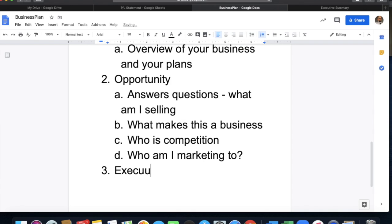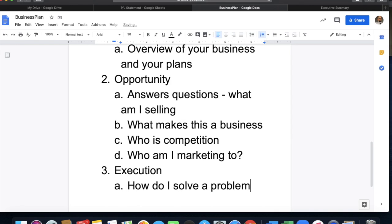Third is execution. What is execution? How do I solve a problem? Not everybody goes into business just to make money — if you go into business just to make money, it's going to be really, really difficult. There's got to be a problem you're trying to solve. That's really what the execution part of the business plan talks about: what am I going to solve, how am I going to do it?